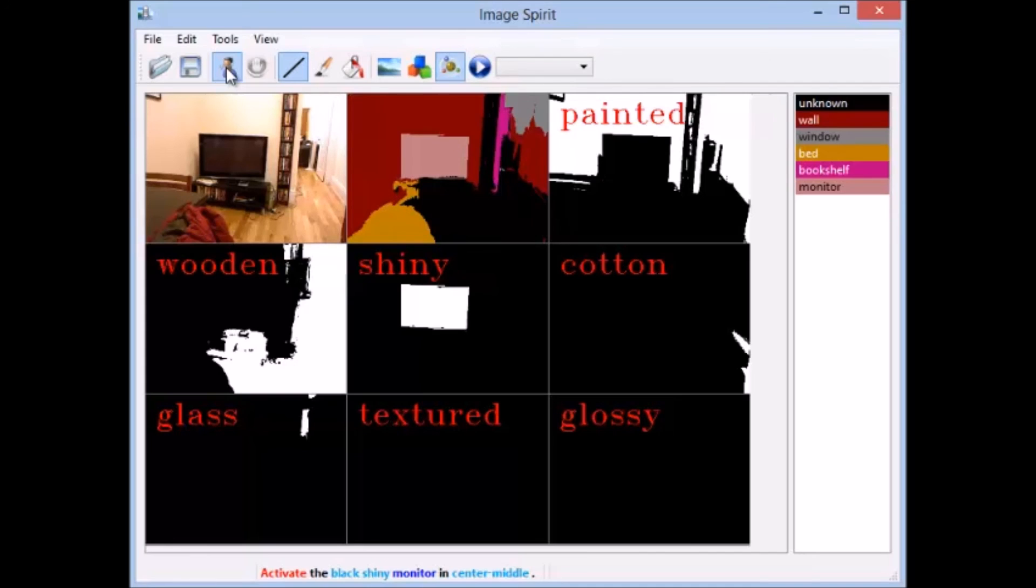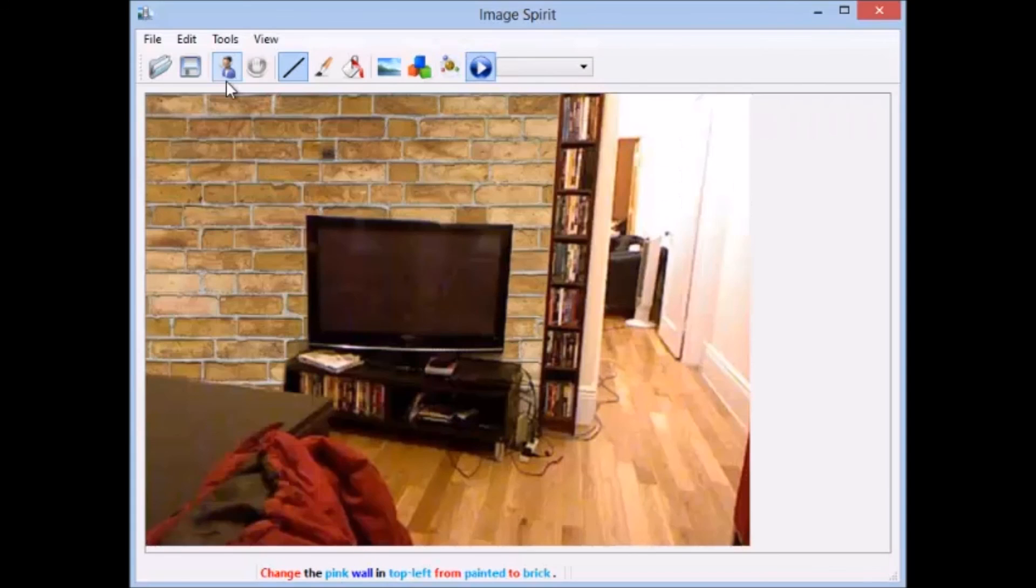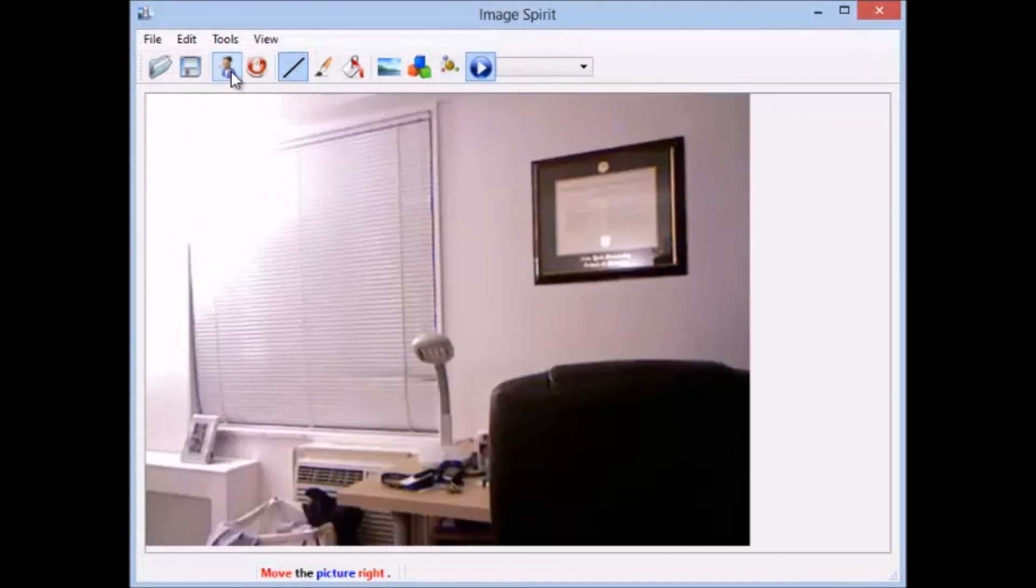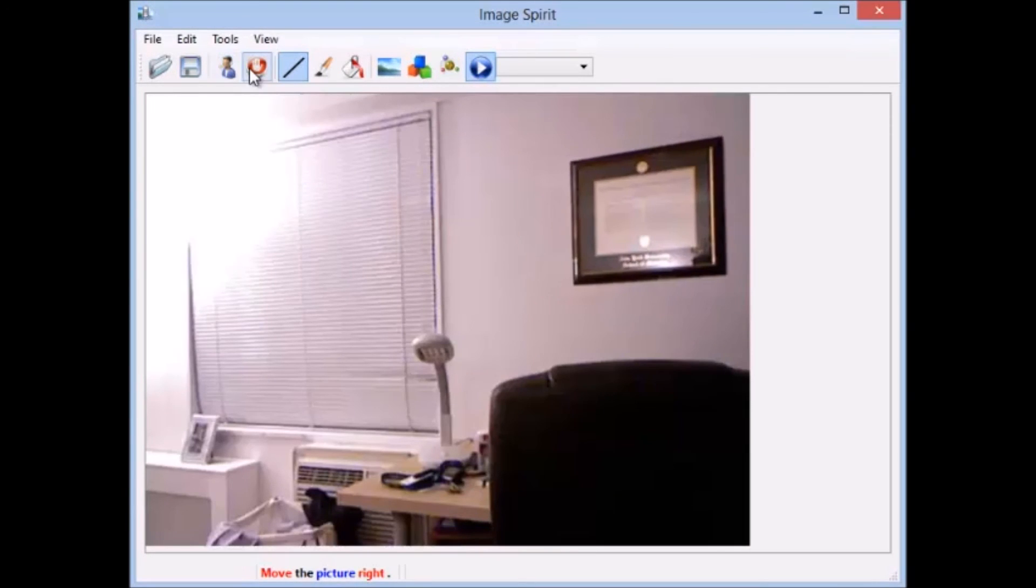Change the pink wall in top-left from painted to brick. Here is an example of rearrangement. Move the picture right.